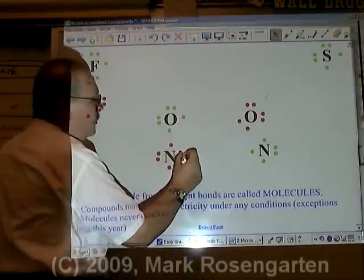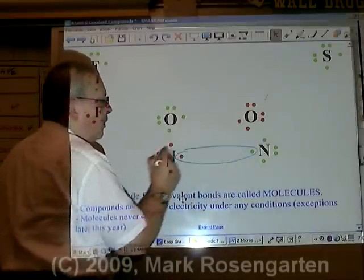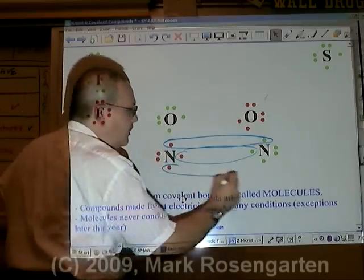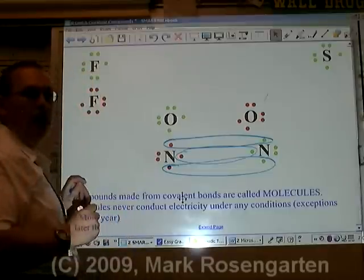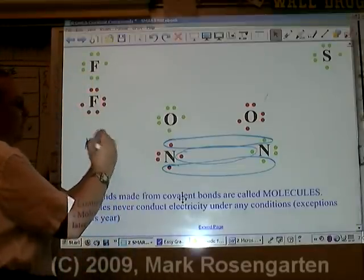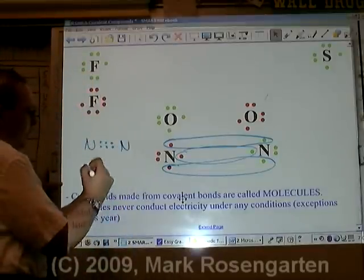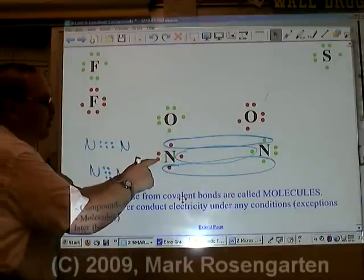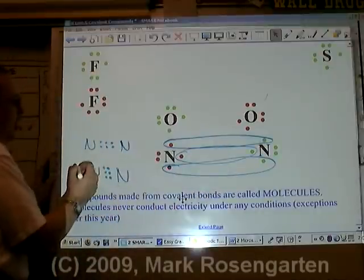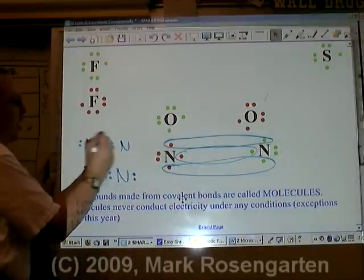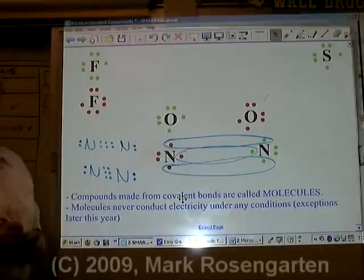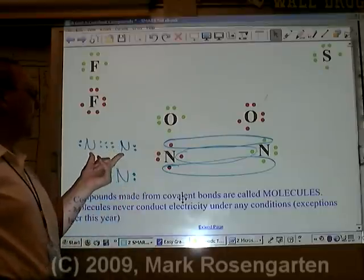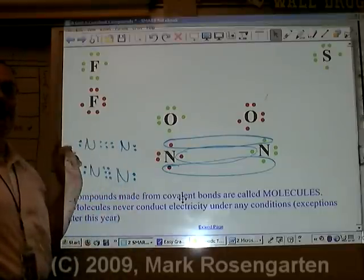For nitrogen, these two unpaired electrons will pair up, these two unpaired electrons will pair up, and these two unpaired electrons will pair up — giving you three shared pairs. The unshared pairs are still there. That is the dot diagram for diatomic nitrogen — a molecule made of two atoms of the same element.